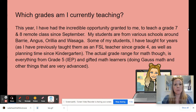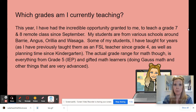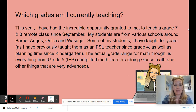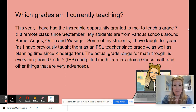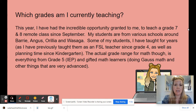Which grades am I currently teaching? This year I have been granted the incredible opportunity to teach a grade 7 and 8 remote class since September from my home due to health conditions. My students are from various schools around Barrie, Angus, Orillia, and Wasaga. Some of my students I've been teaching for years as an FSL teacher, and some of them since kindergarten as a planning time teacher. The grade range goes from grade 5 with IEP level students all the way up to gifted learners engaging in Gauss math through the University of Waterloo.